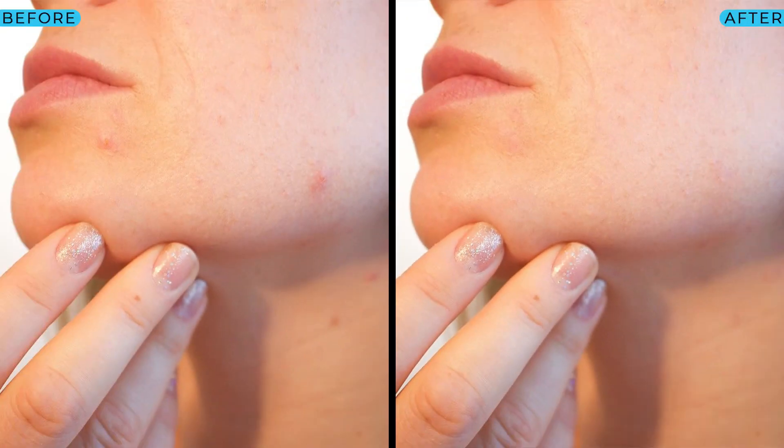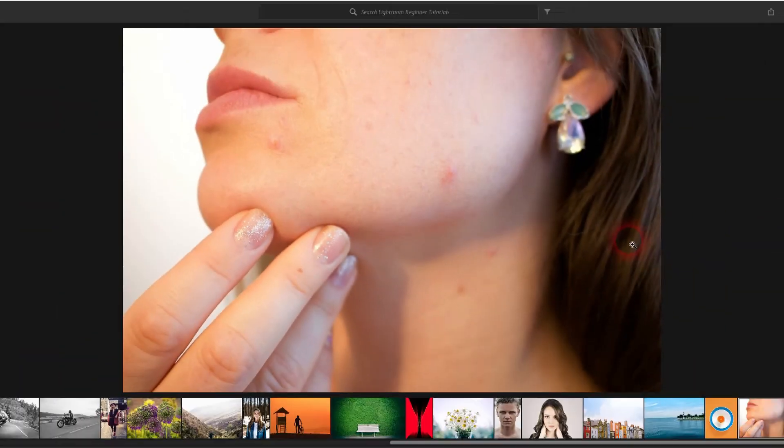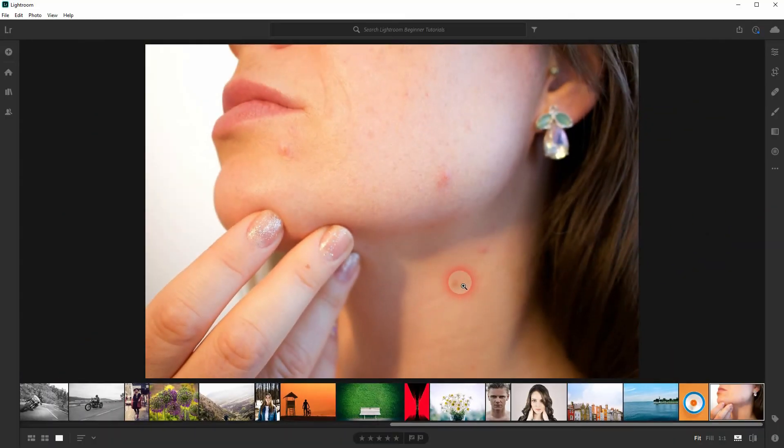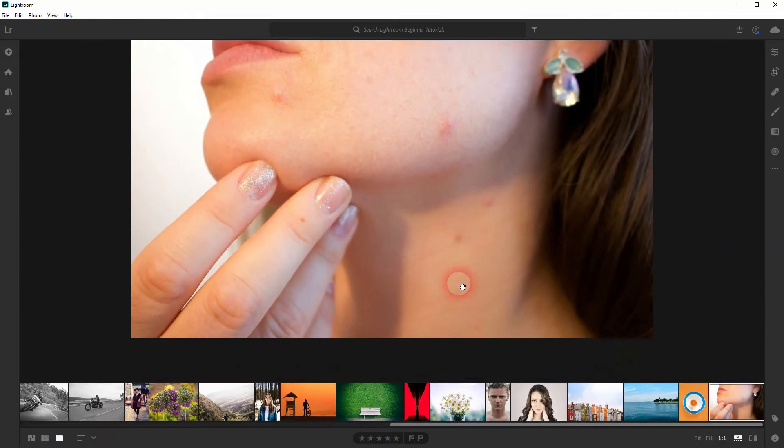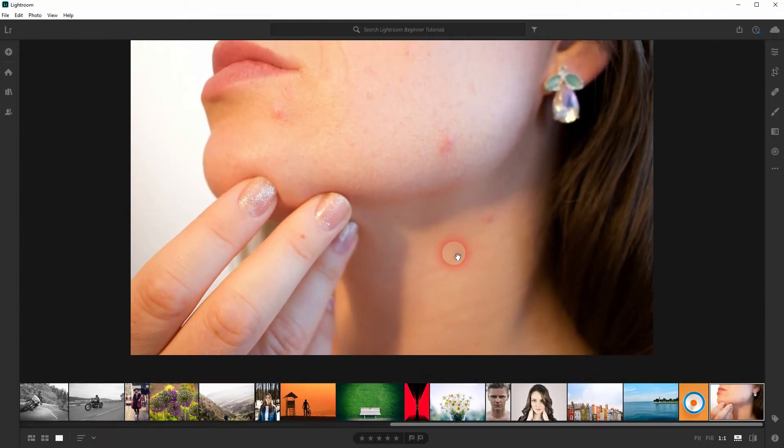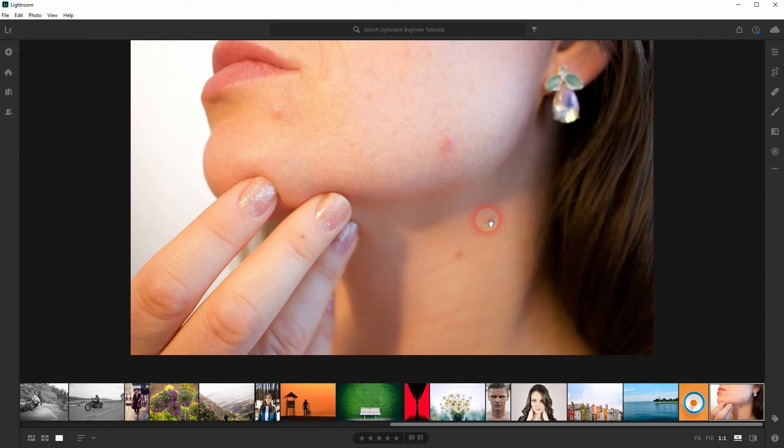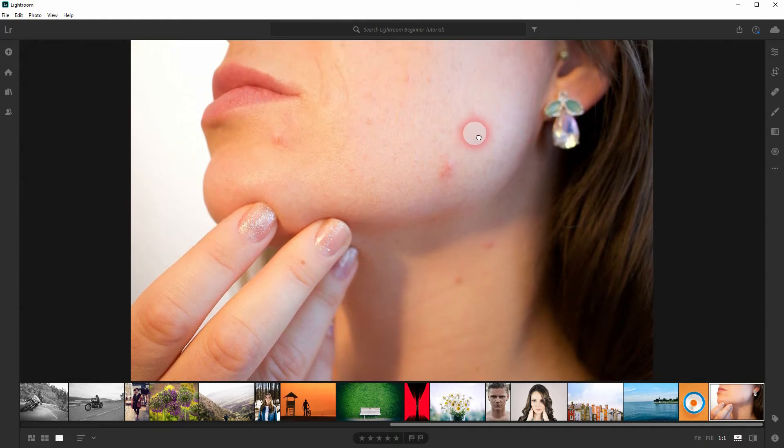We're back, and this time I'm going to show you how to quickly remove acne in Adobe Lightroom. You will find this image via the description link below. You can see the image fully - we've got a little bit of acne we need to work on.